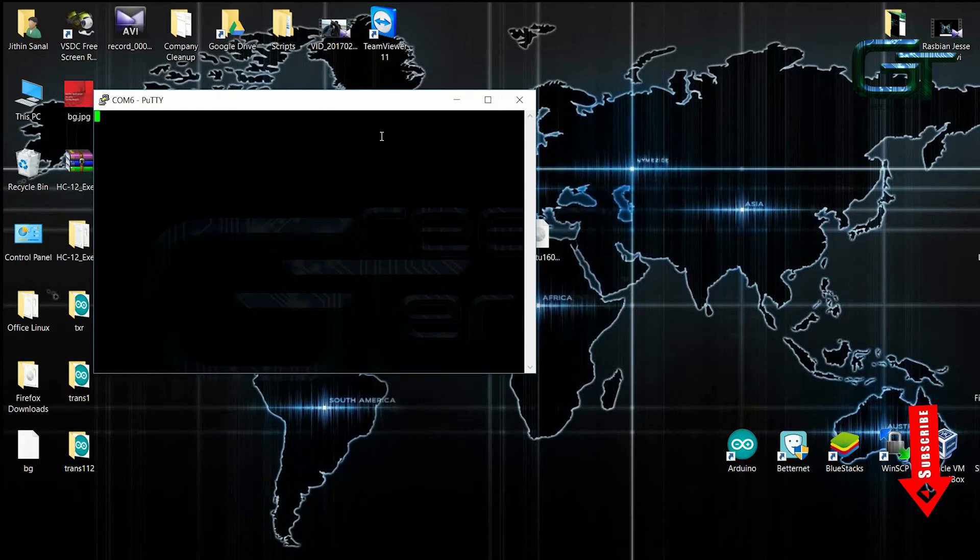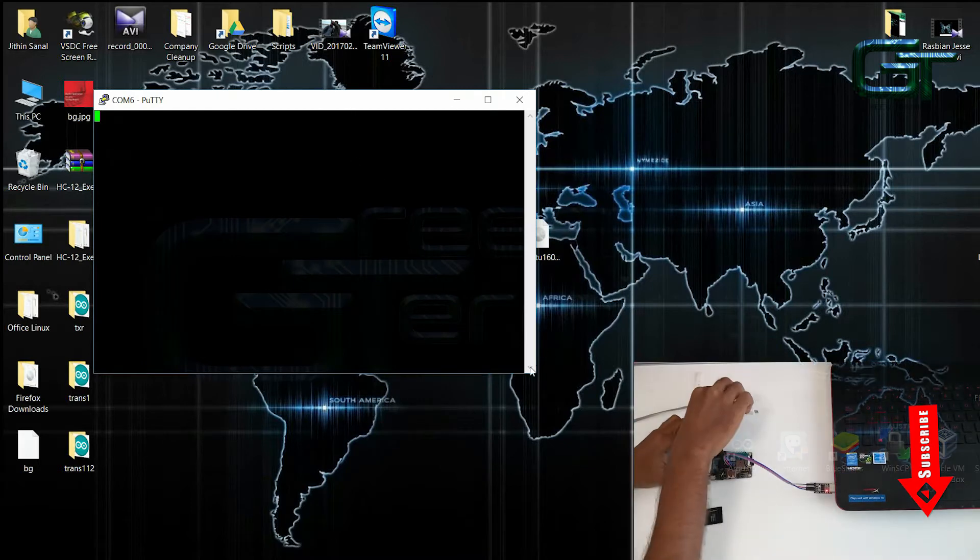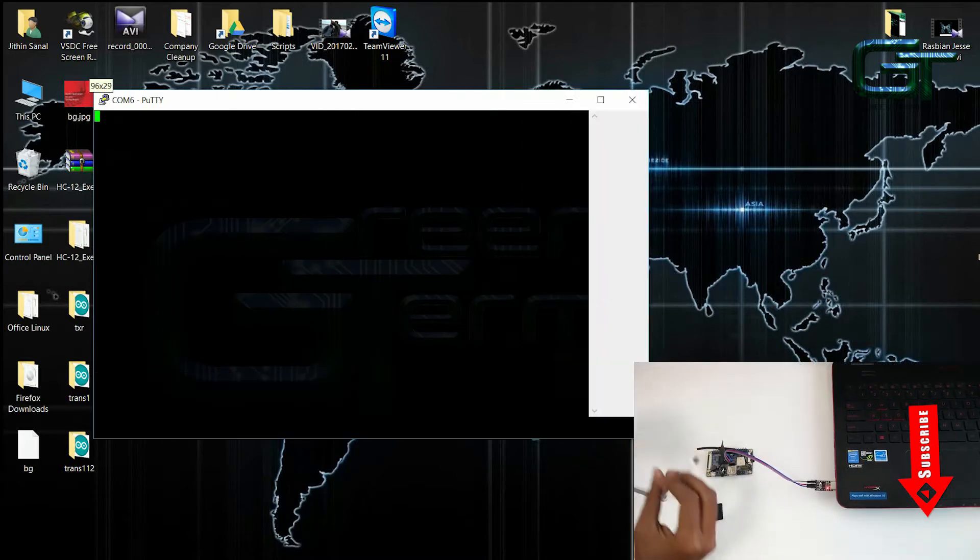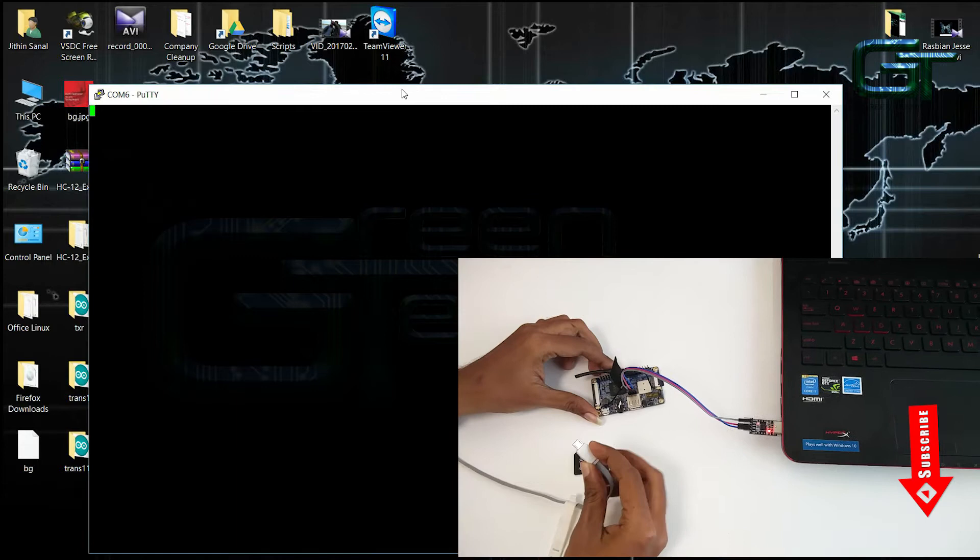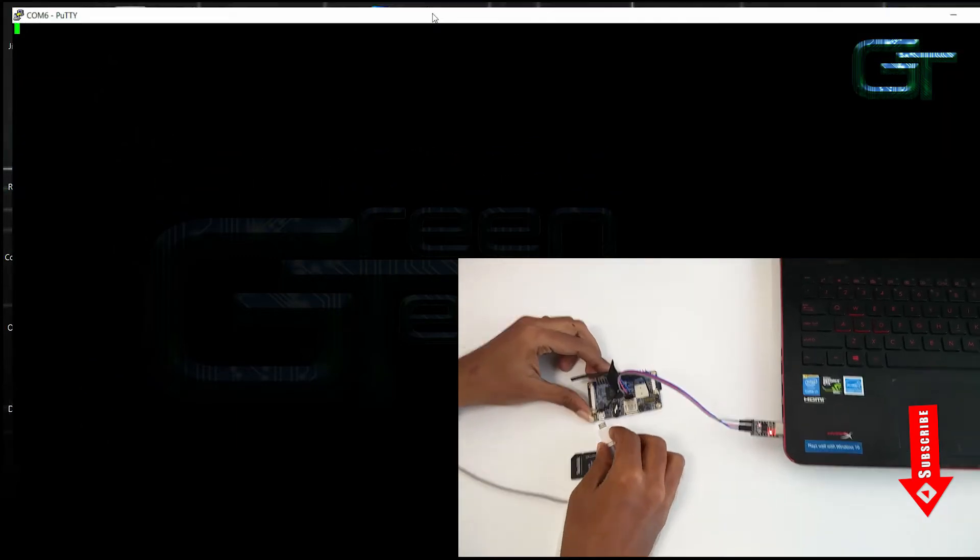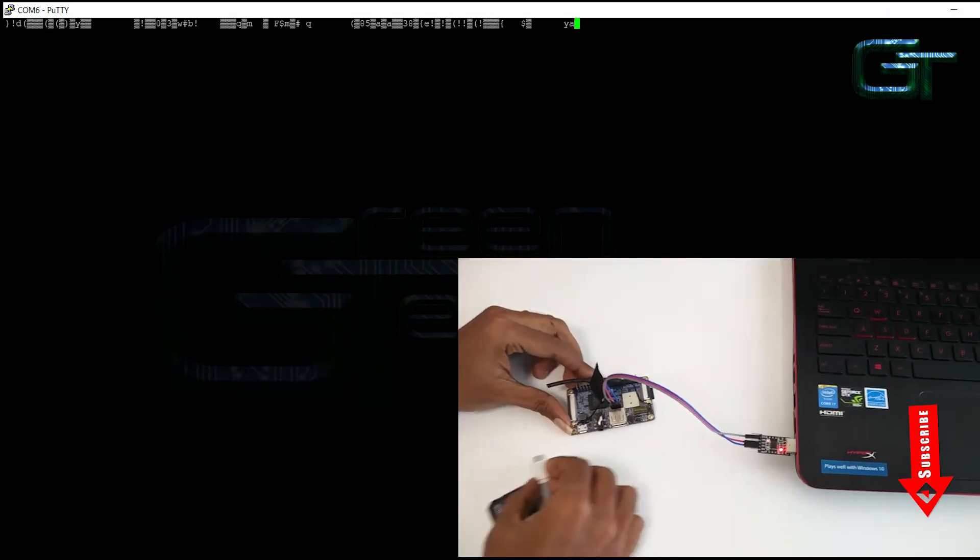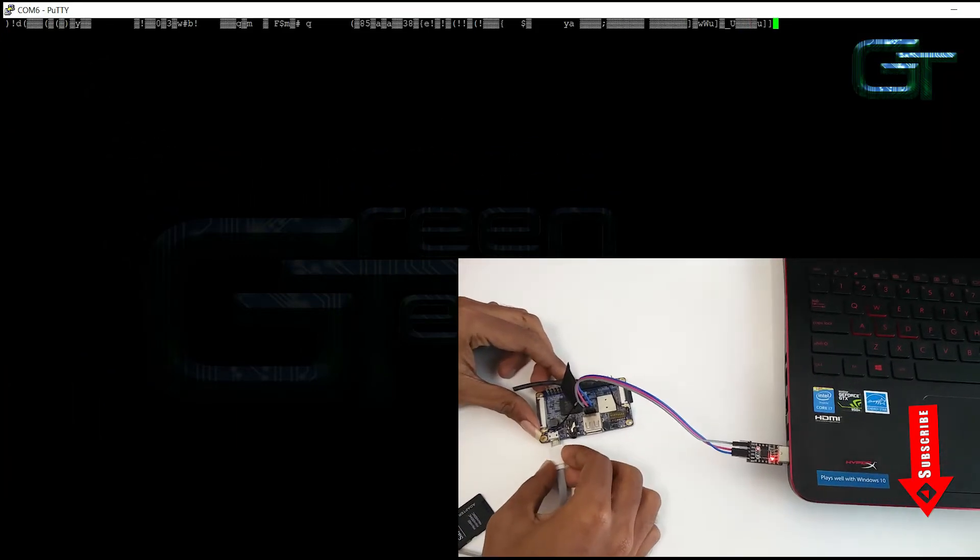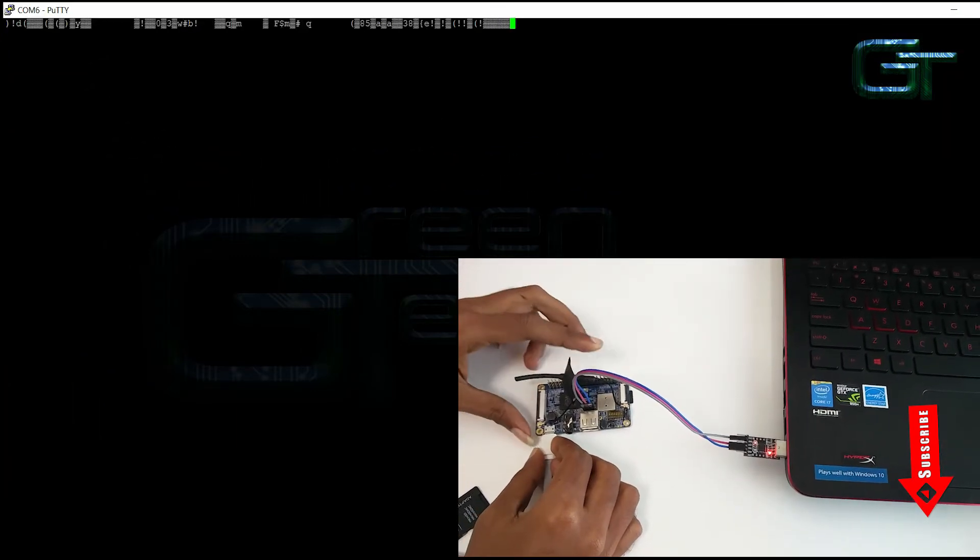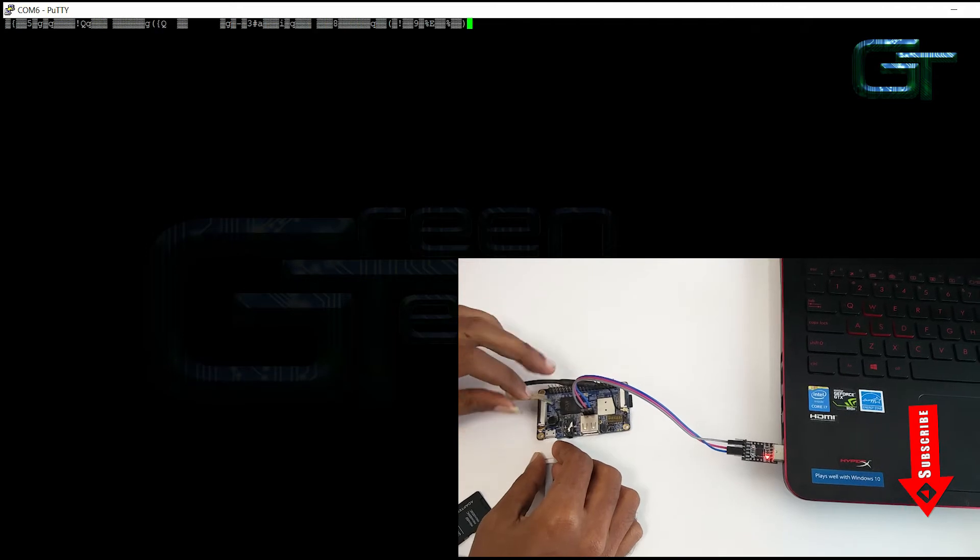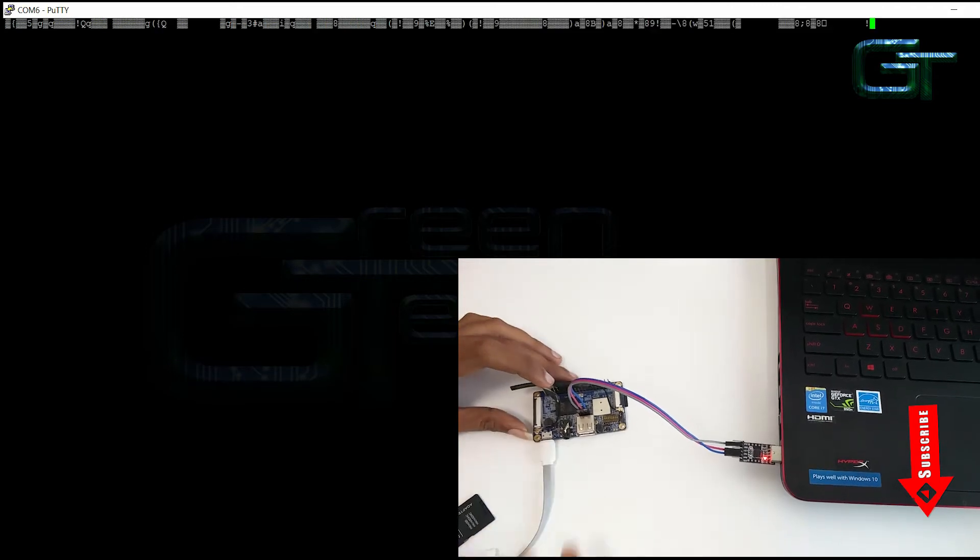Now connect the power cable to Orange Pi. If everything is done correctly, the red LED will glow when the Pi starts to boot up from the SD card.